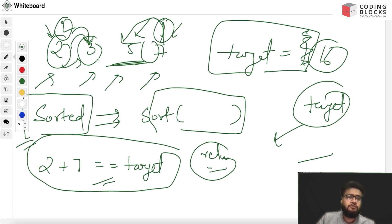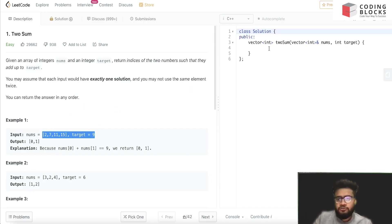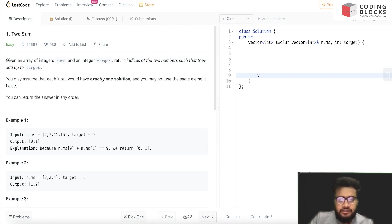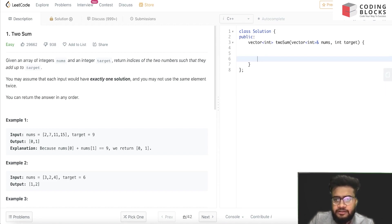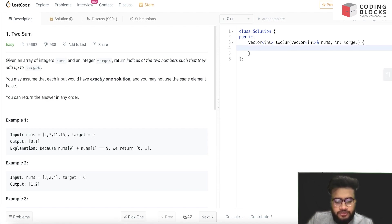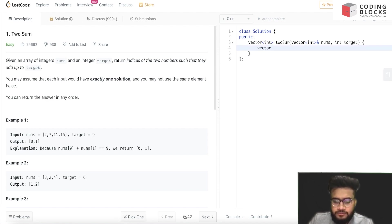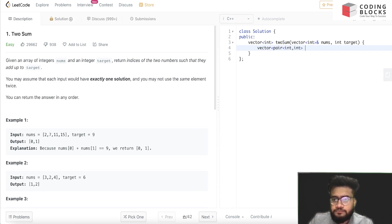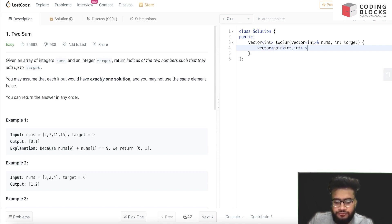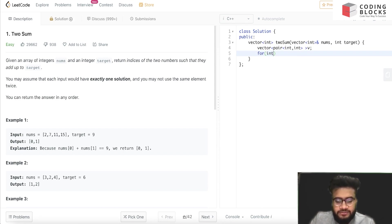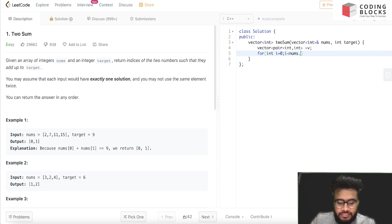This is the array nums that is given to us. Let's make a pair vector - this will be a pair of int, int - and we'll just insert all the elements inside it.